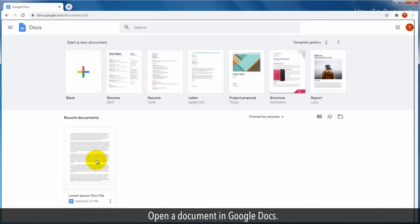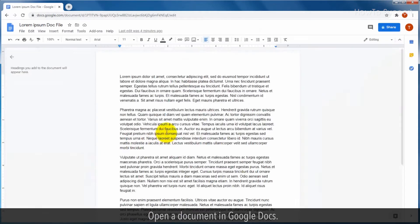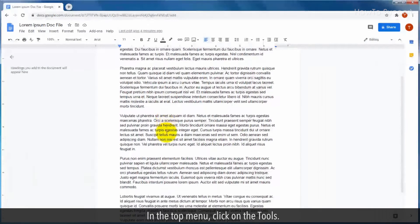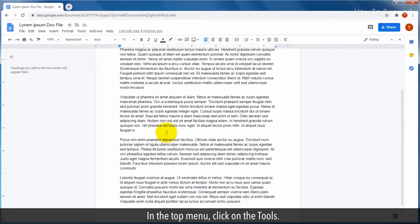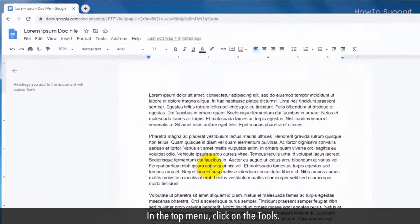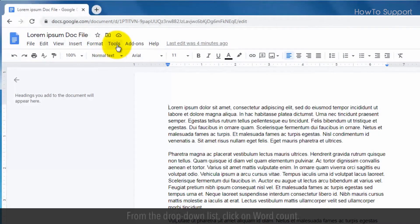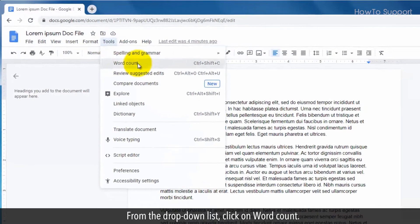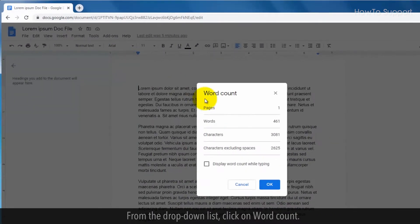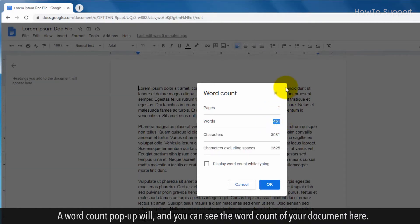Open a document in Google Docs. In the top menu click on the tools. From the drop-down list click on word count. A word count pop-up will appear and you can see the word count of your document here.